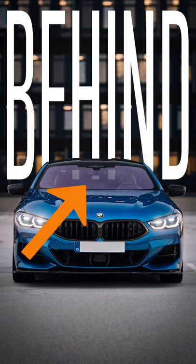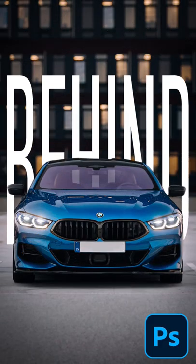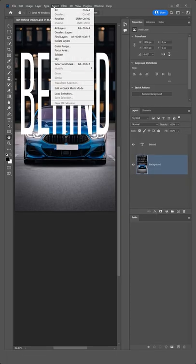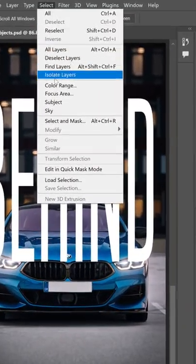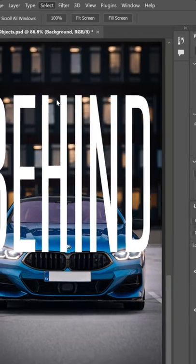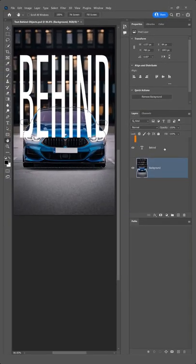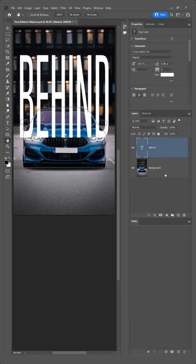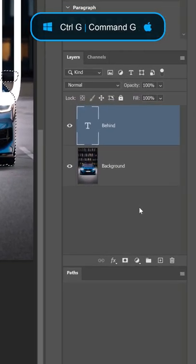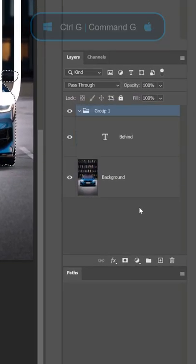Let me show you how to place text behind an object in Photoshop. First, go into the Select menu and choose Subject. Then select the text layer and press Ctrl G to create a group.